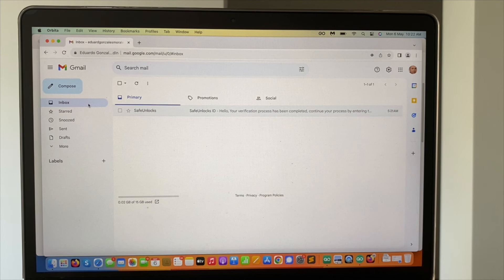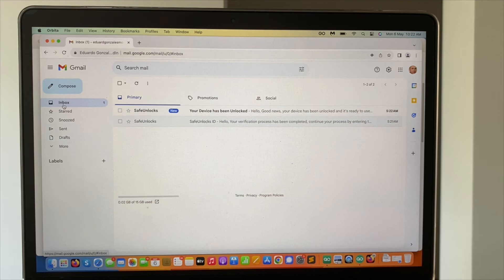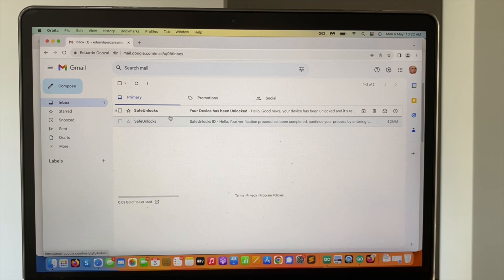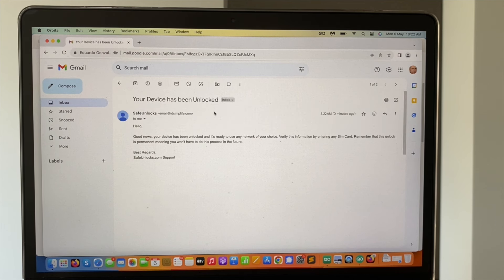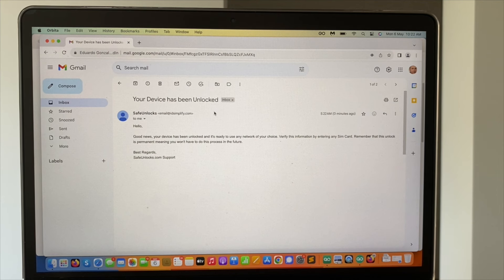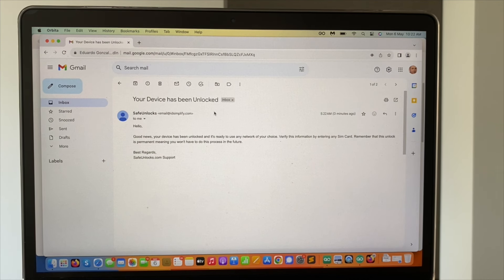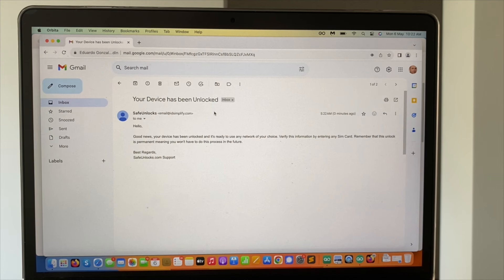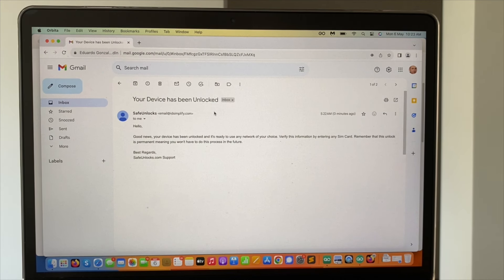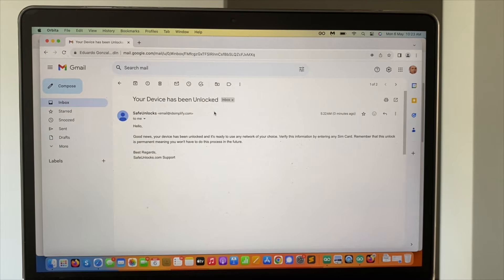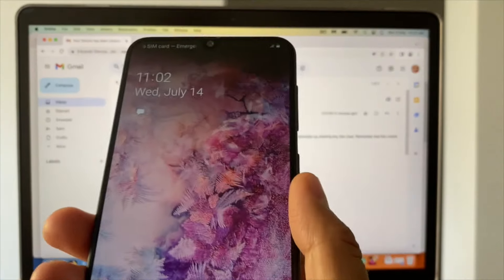Okay guys, we have the second email. Your device has been unlocked. In case you don't get this email, please go ahead and check on your spam inbox. Anyway, just got it here. Your device has been unlocked. Good news, your device has been unlocked and it's ready to use any network of your choice. Verify this information by entering any SIM card. That's exactly what we're going to do.